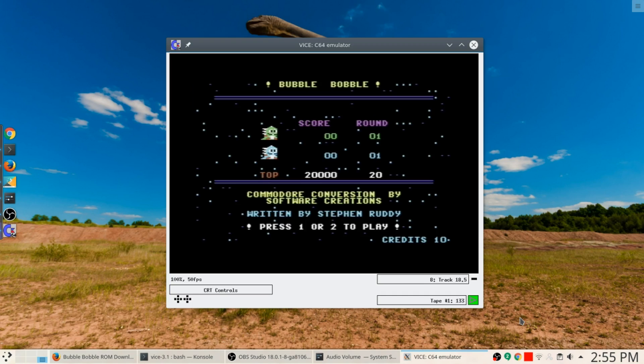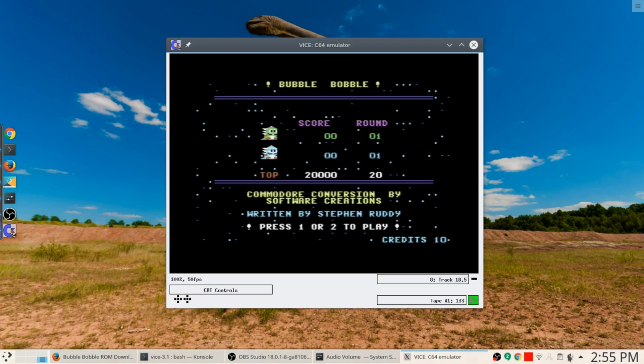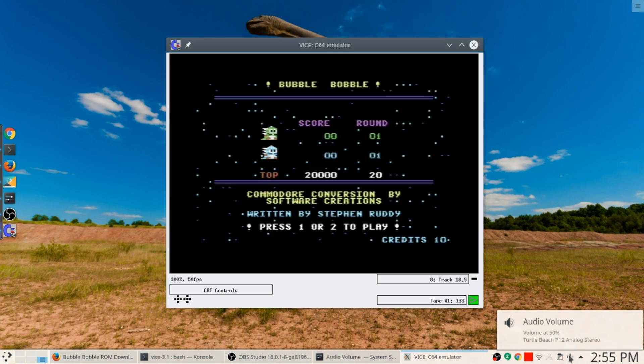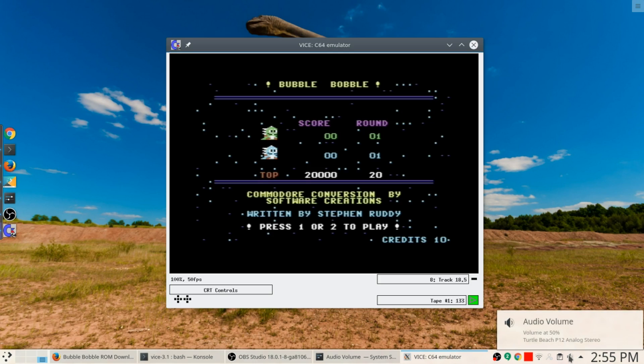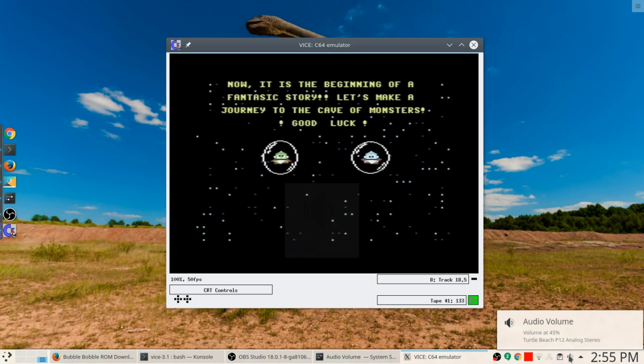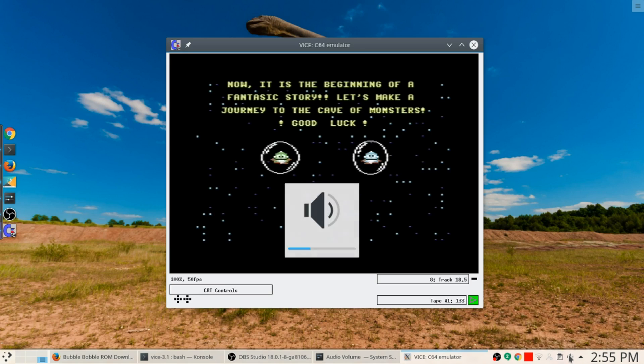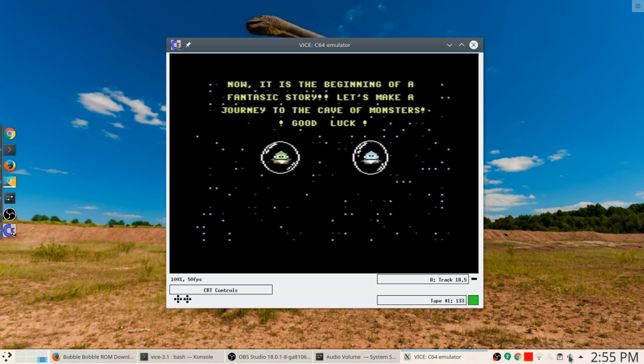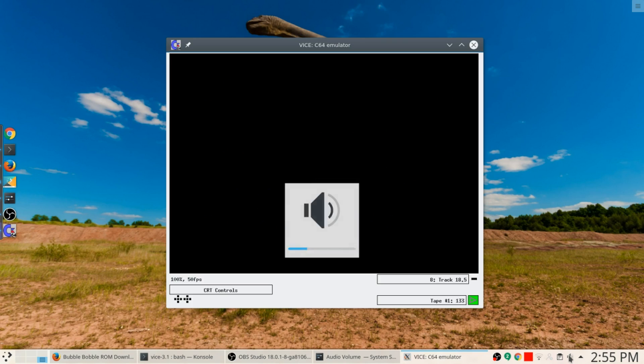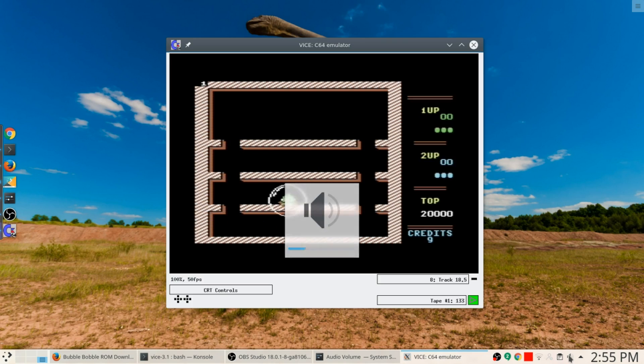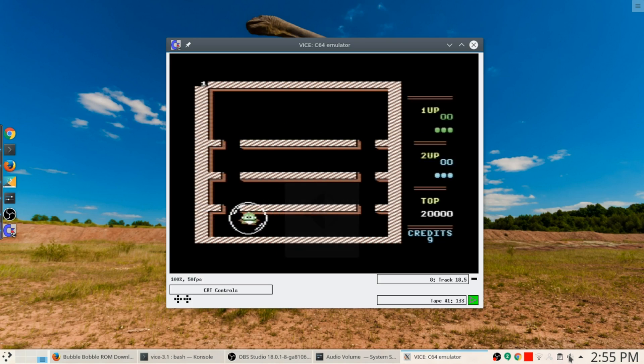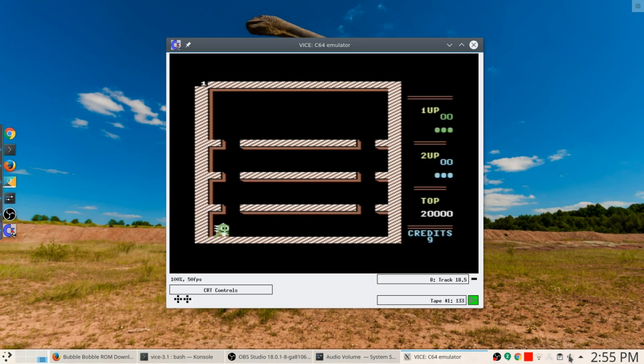Alright, there we go. The game has begun. Press one or two to begin. The game seems awfully high here, maybe I'll turn it down a little tiny bit.